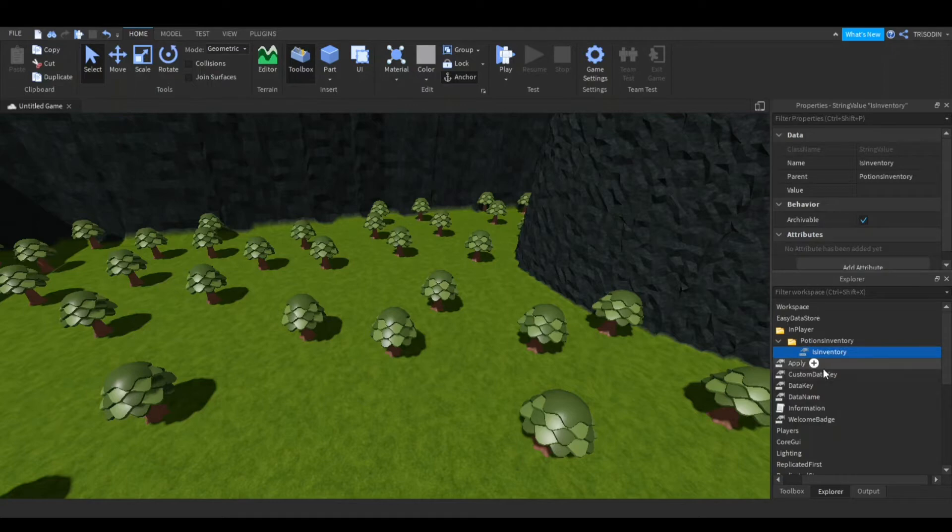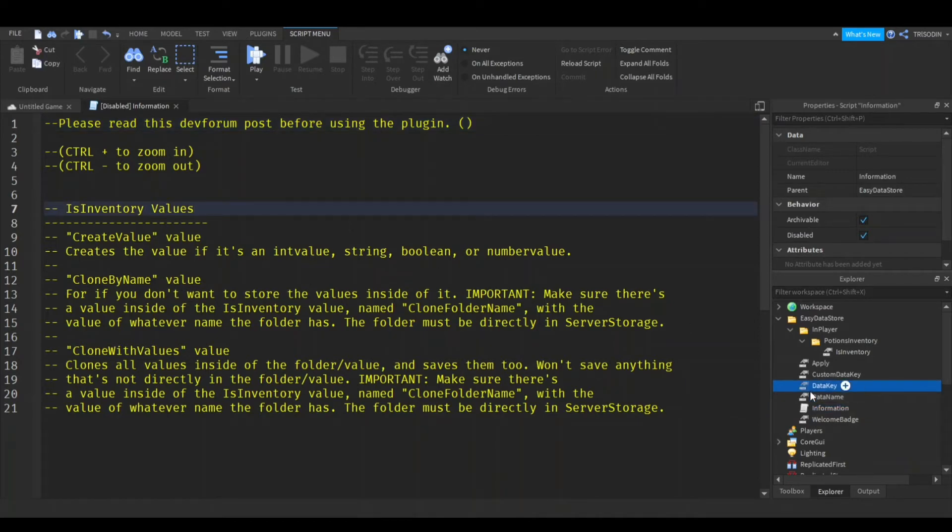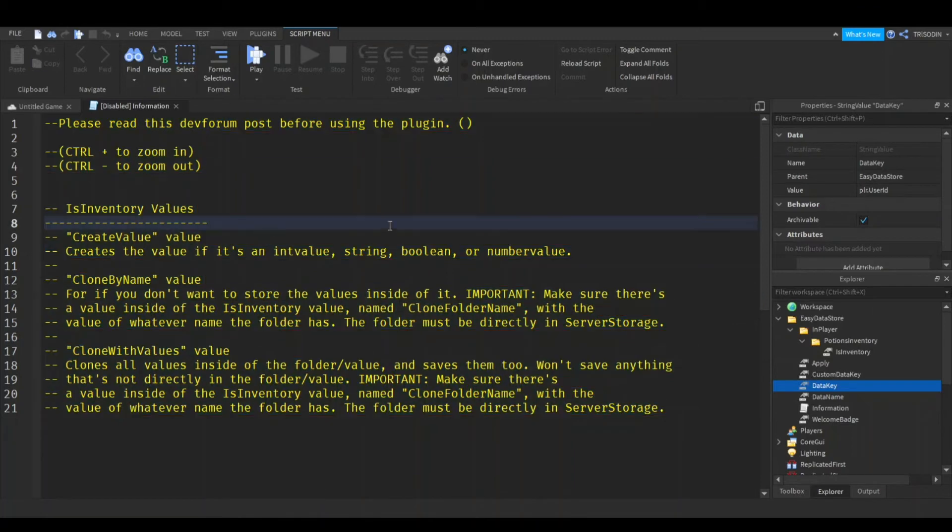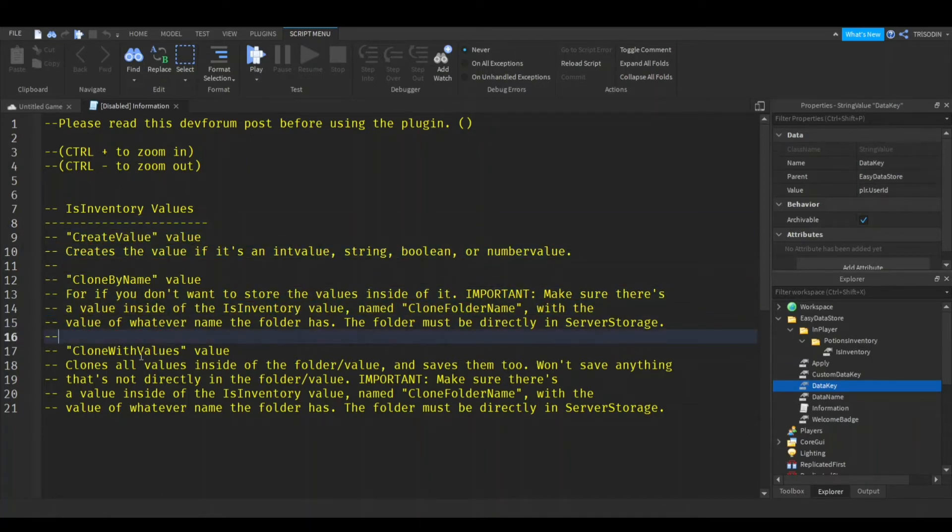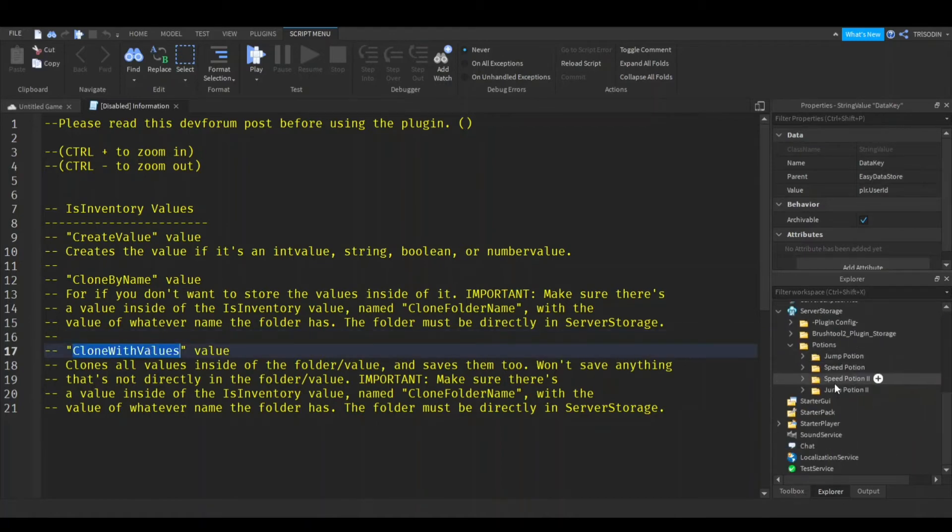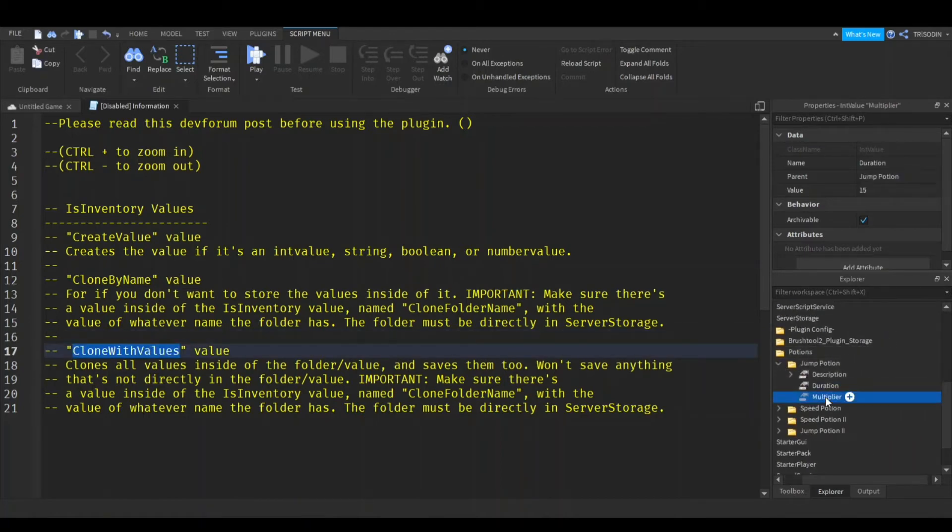Now, all the information is in this information thing. This is actually an old script, so this isn't the default information because there's an update right now. But you can see that these are all the value names. So what we want right here is clone with values because I want it to save the duration and multiplayer.